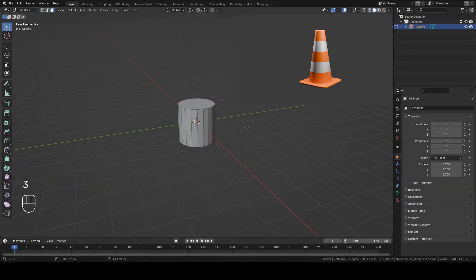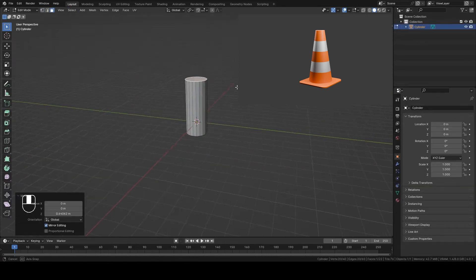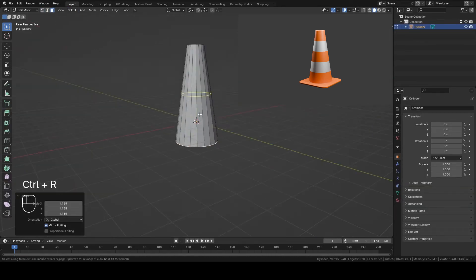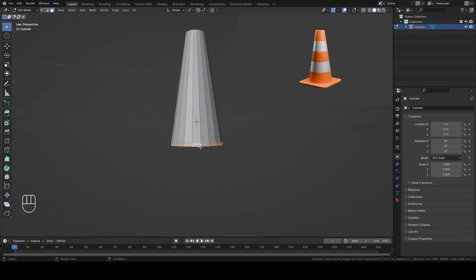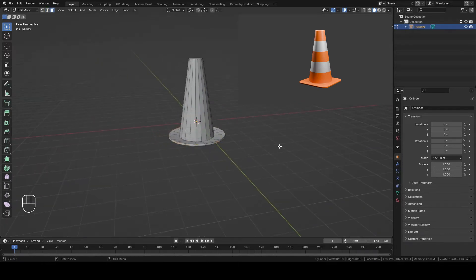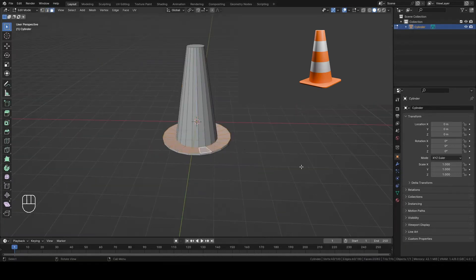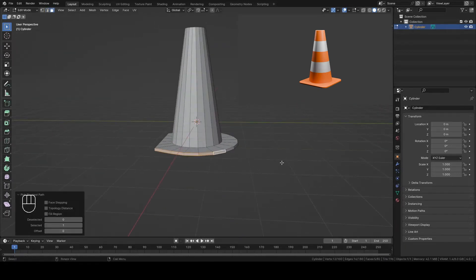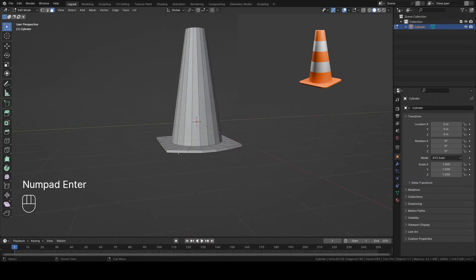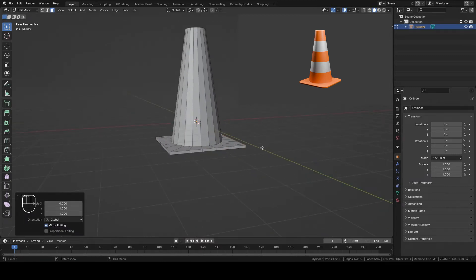In this tutorial, I will teach you step by step how to create this 3D cone in Blender. Even if you are a complete beginner, you can most likely follow it because everything is explained in detail.